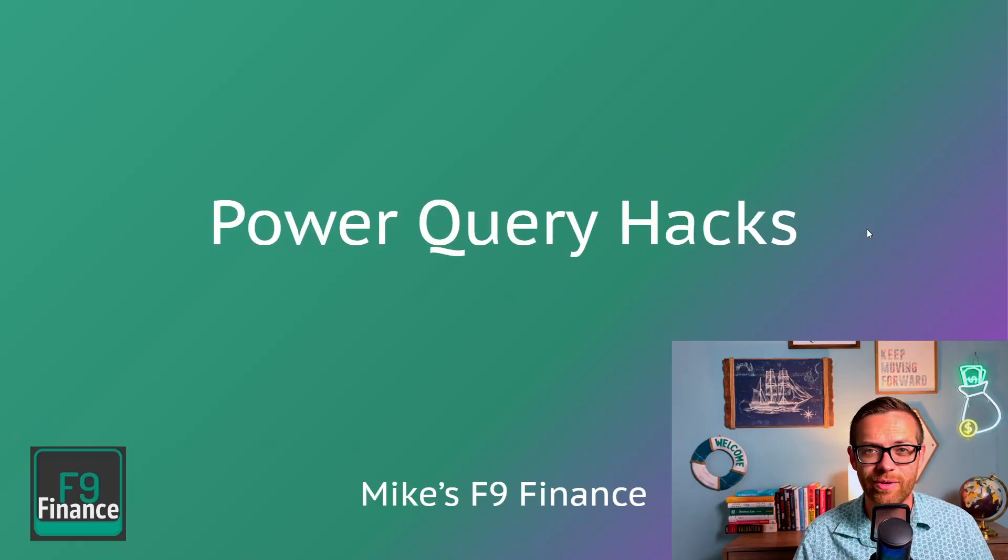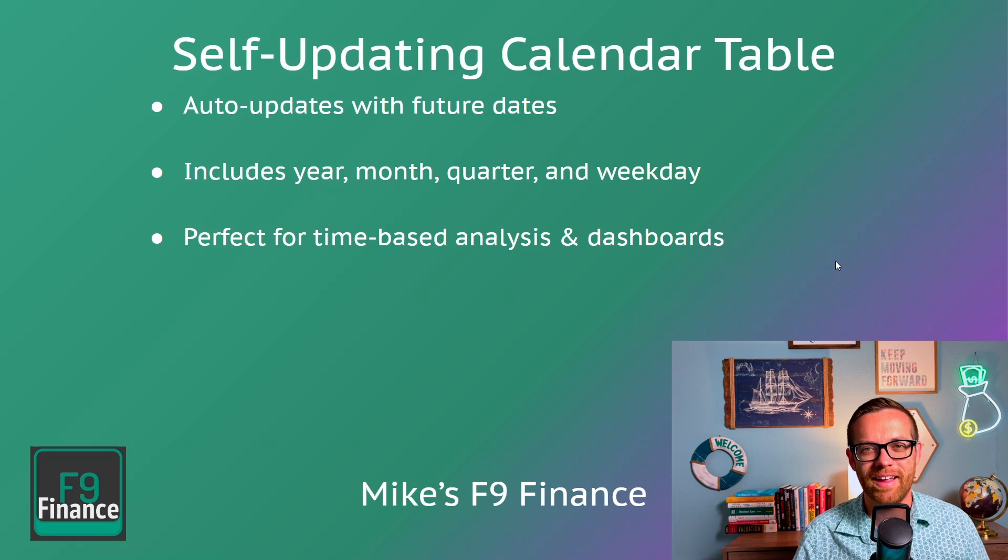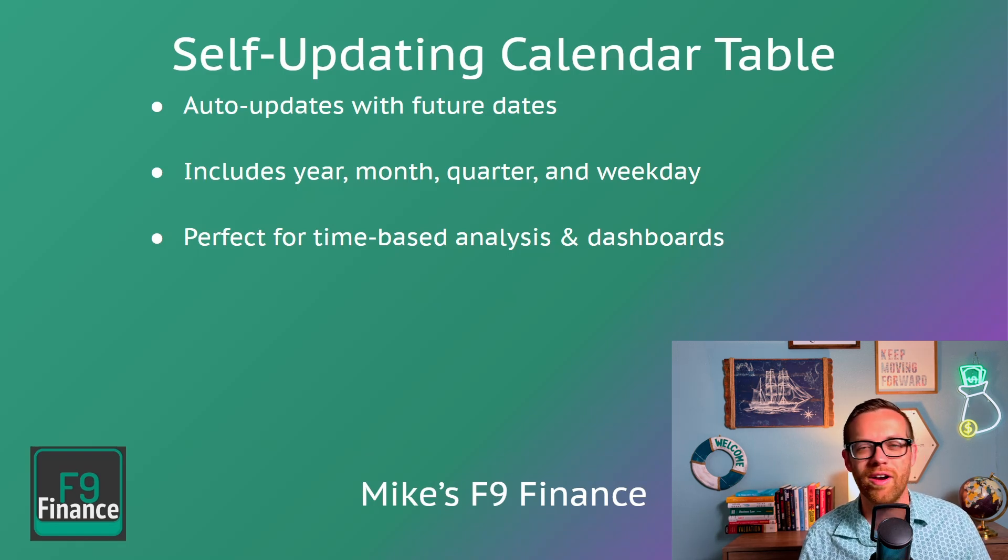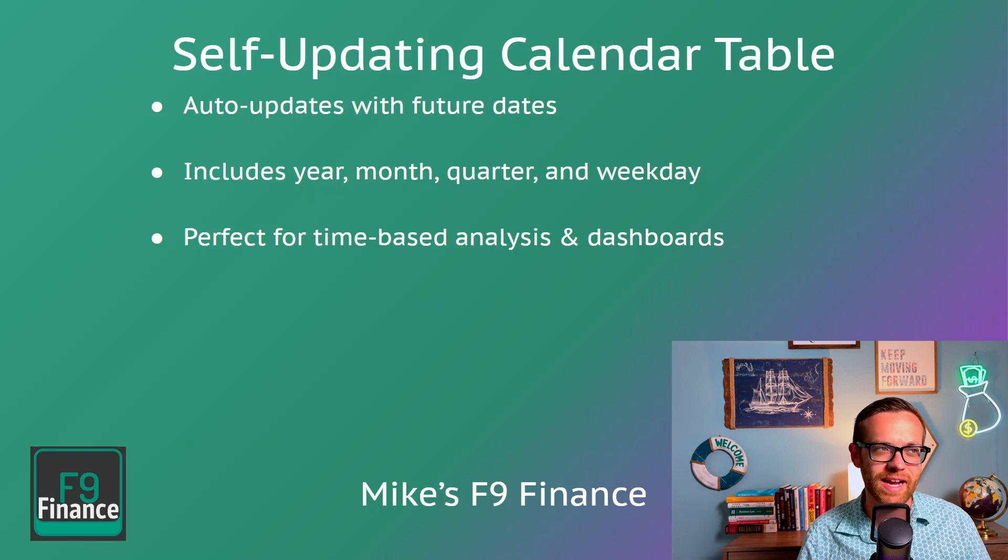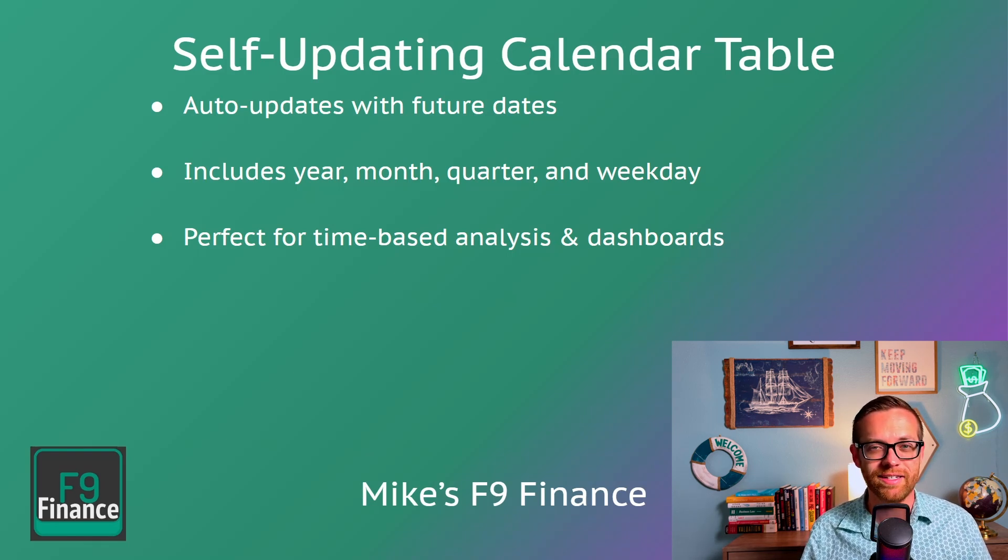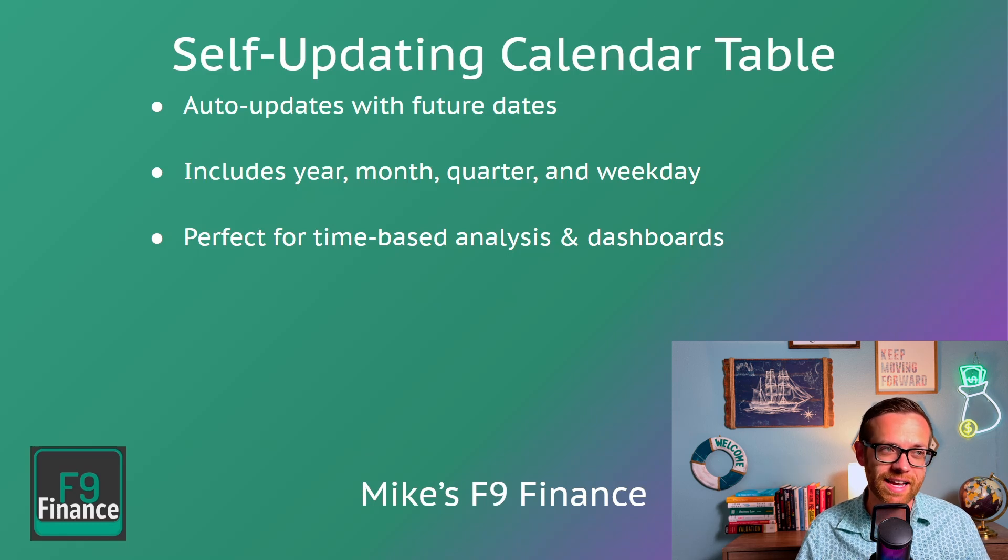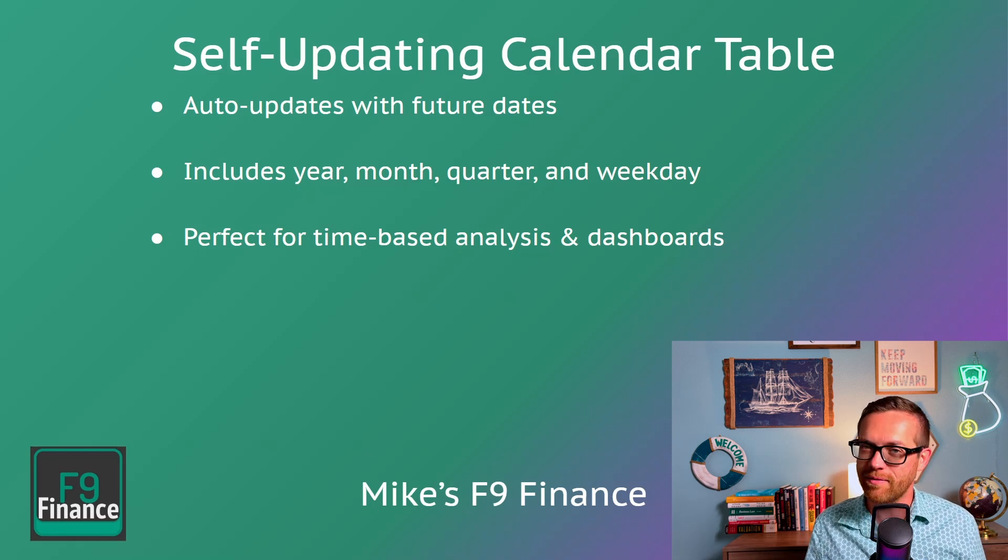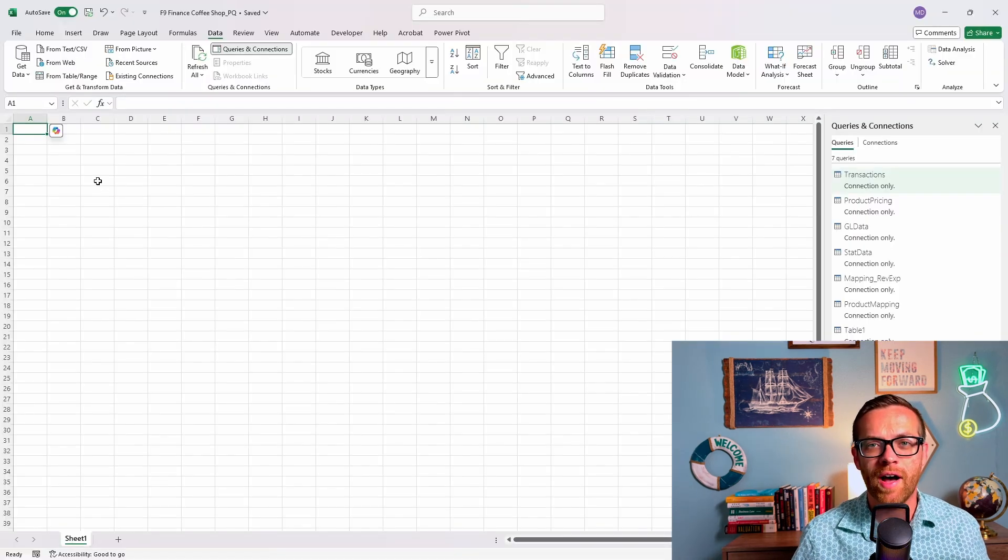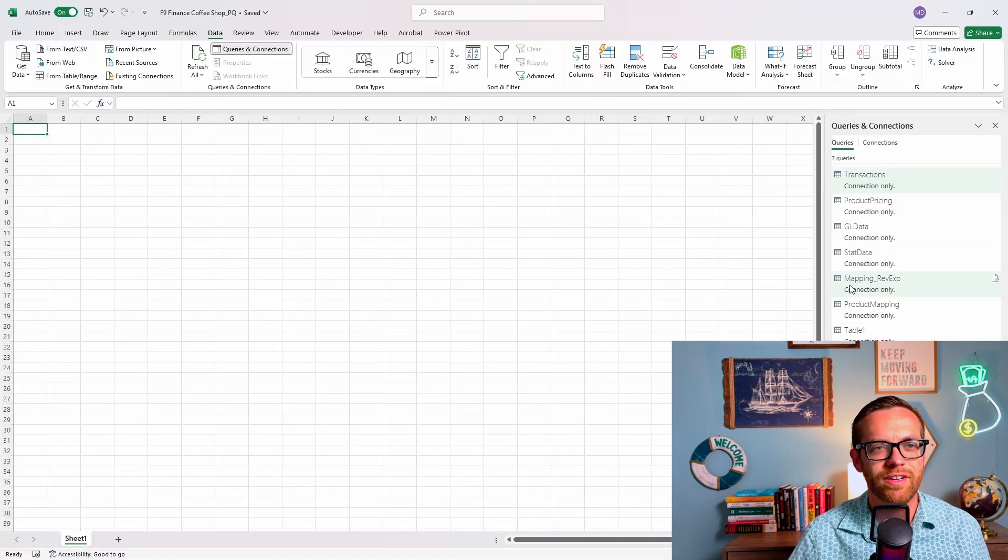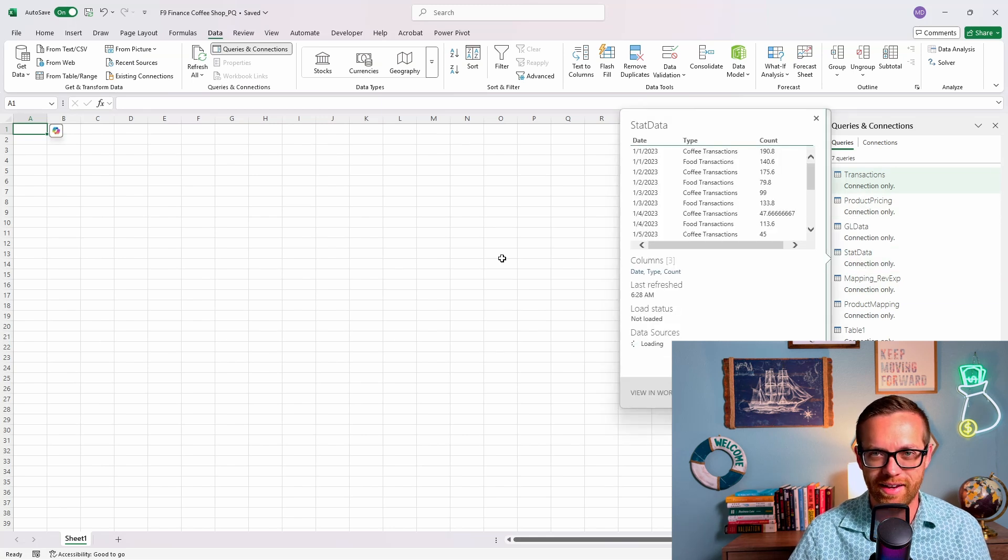Let's get started with Power Query hacks. The first hack is a self-updating calendar table. This is really useful for any kind of time-based analysis, forecast that you need to roll forward, dashboards. It's going to automatically update with all the future dates and give you context like years, month, quarter, and weekday. But instead of you having to maintain the table, Power Query is going to do the work for you.